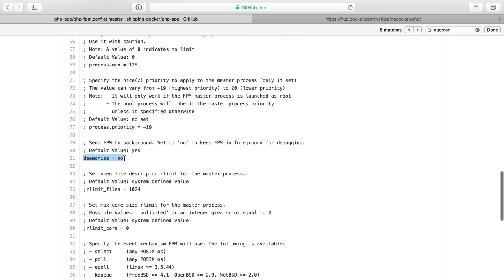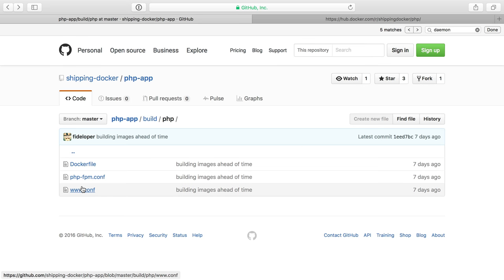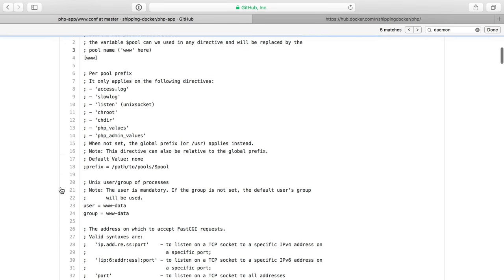So I don't want PHP FPM to run in the background. That's why I have set a configuration file here purely so I can say daemonize no, and www.conf.